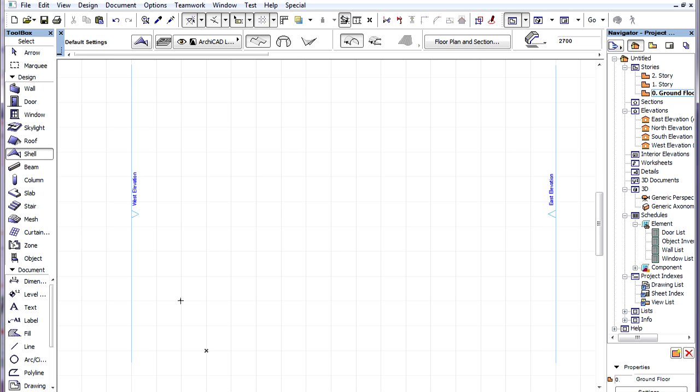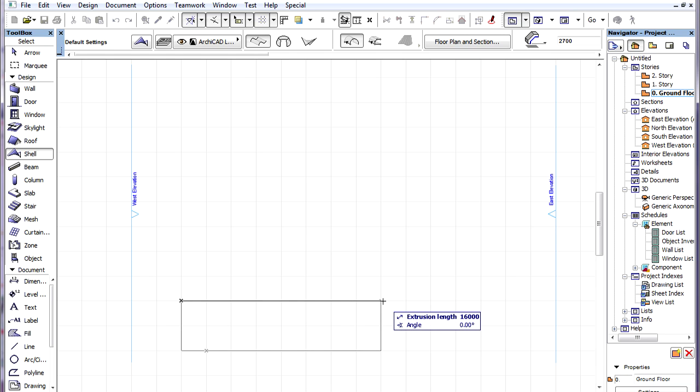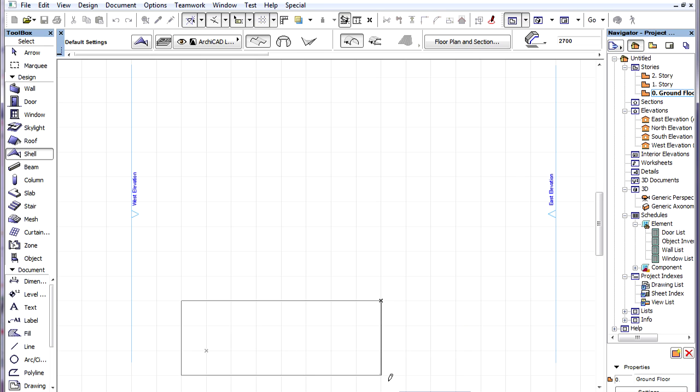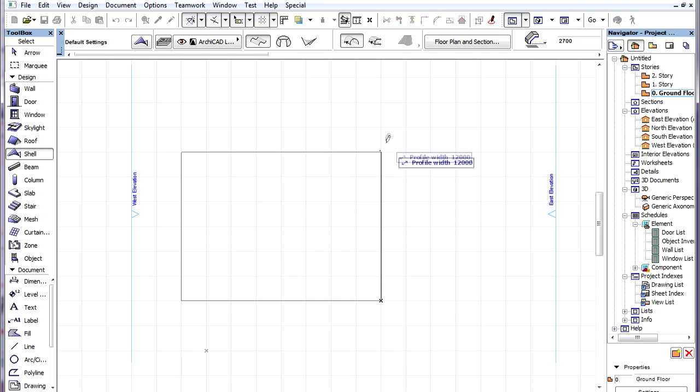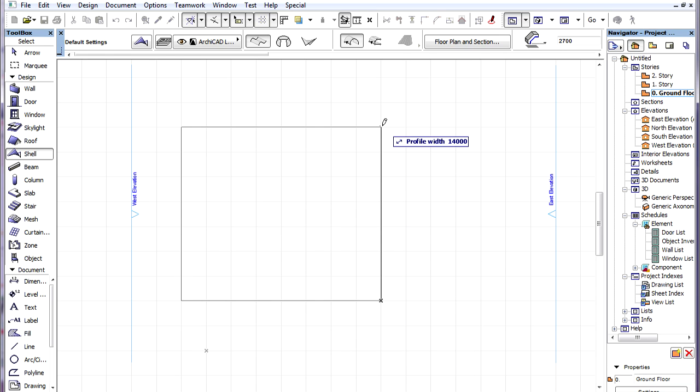First, we need to define the Extrusion vector of the Shell with two clicks. Then, with a third click, we need to define the direction and size of the Profile polygon.